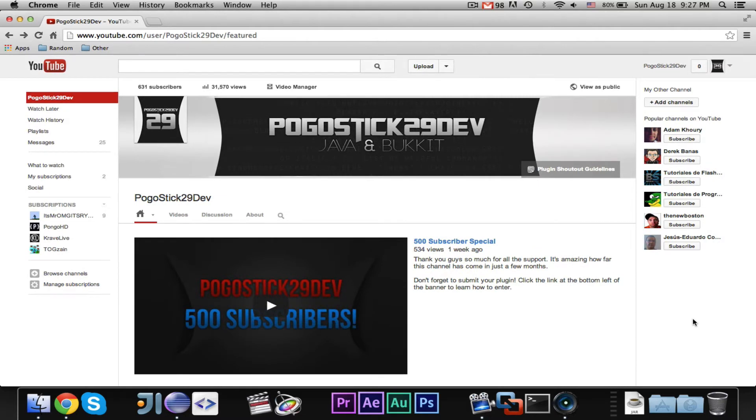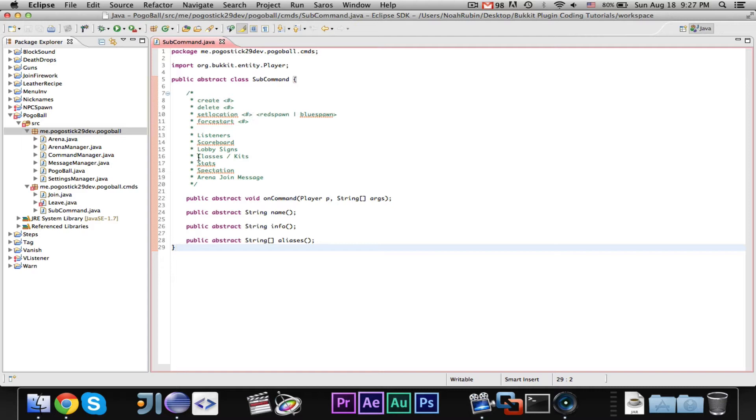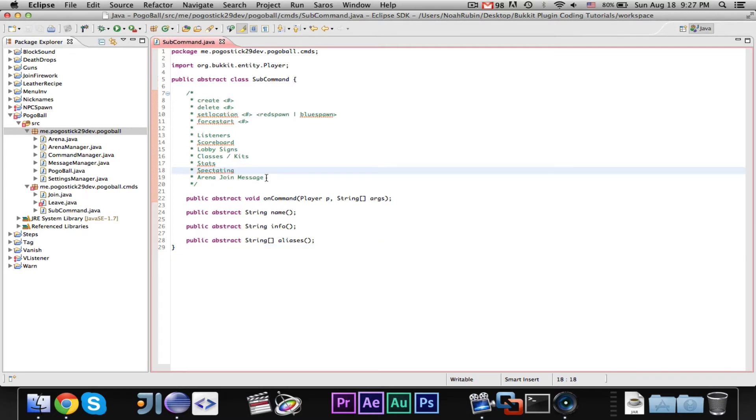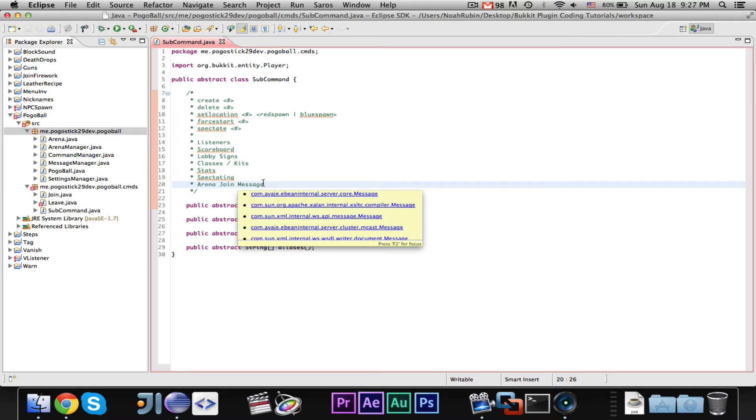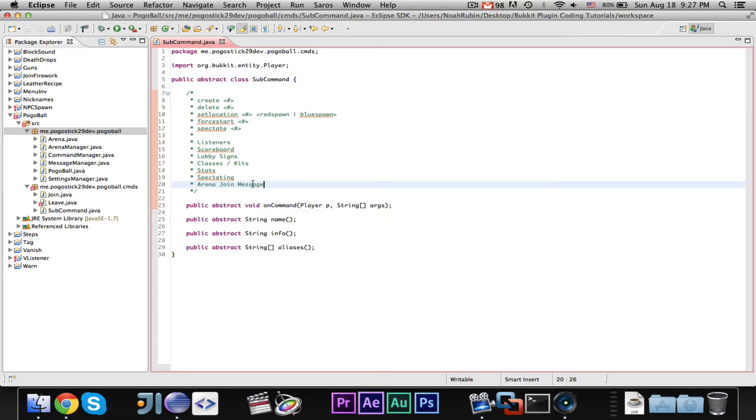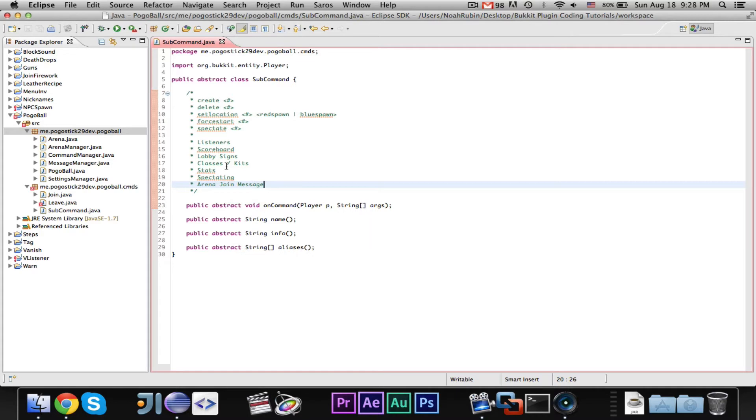The second announcement is that, as you can see here, I have added to the list of things that I need to do. I will add a delete command, a force start command, classes slash kits, I will do something with that. Stats, I will add spectation or spectating. I will add some spectating stuff, which I guess would be another command. So, I will add spectating, and someone just wanted a message where, you know, you join, and it will say the player has joined on this team. So, that is another thing that I will do.